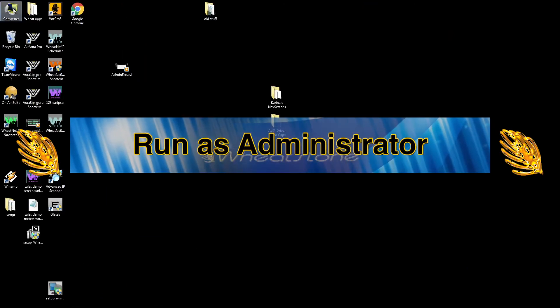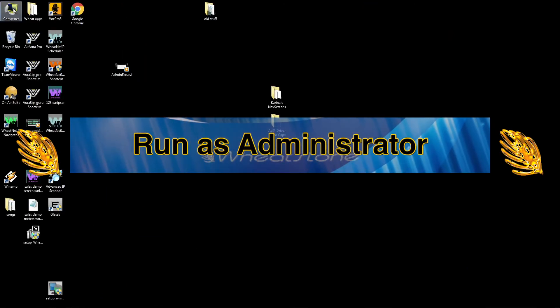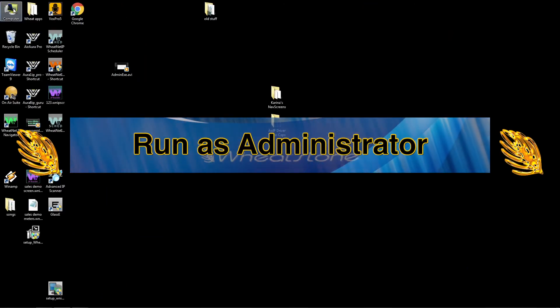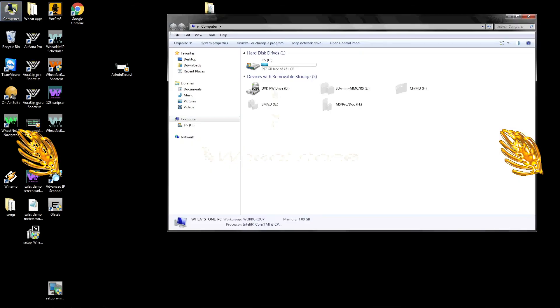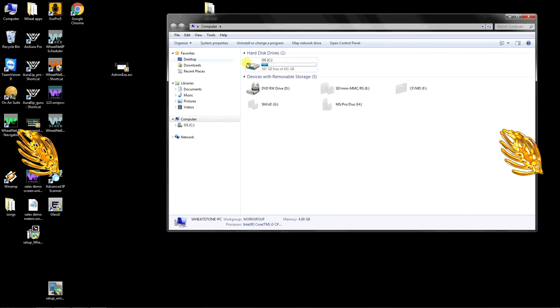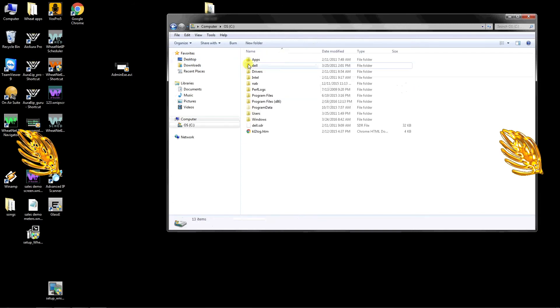One final step that may be required on some but not all computers. The driver program needs to run as administrator before it will pass audio. To check on this, go to the root directory of your computer and navigate to Programs. If you're running a 32-bit machine, open the Programs folder.